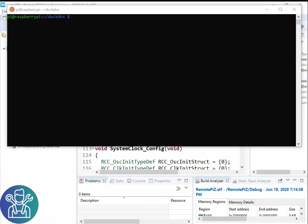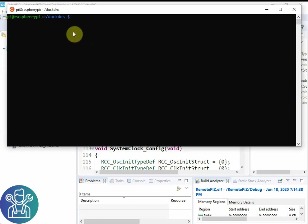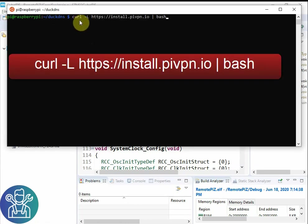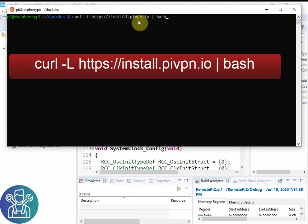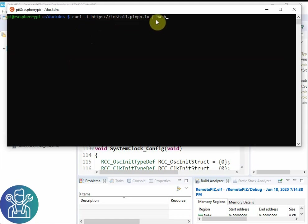Now we need to install OpenVPN. To run the OpenVPN you write curl minus capital L install pyvpn.io bash. That will do everything for you.